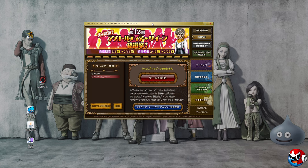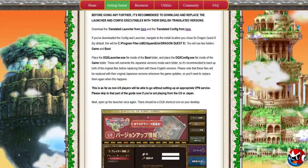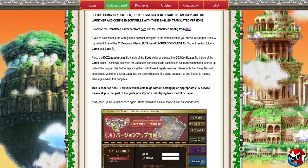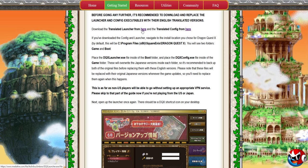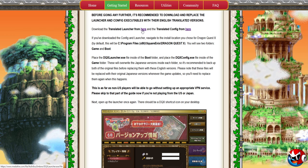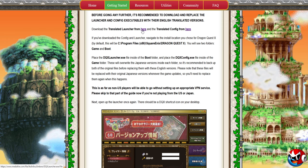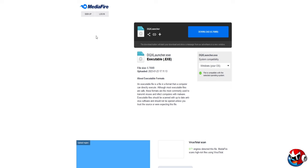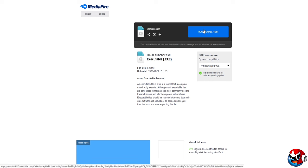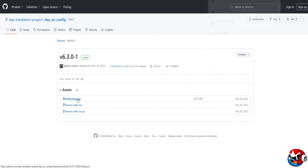Once the client is finished updating, before you do anything else, go back to your dragonquestxabby.com guide and open the translator. I'll post these links in the description. I'd recommend going to dragonquest10abby.com and using this video as a hand-holder through the process. You want to download the translated launcher and the translated config. Let's start with the launcher — go to this MediaFire link, download the launcher, and download the config.exe.